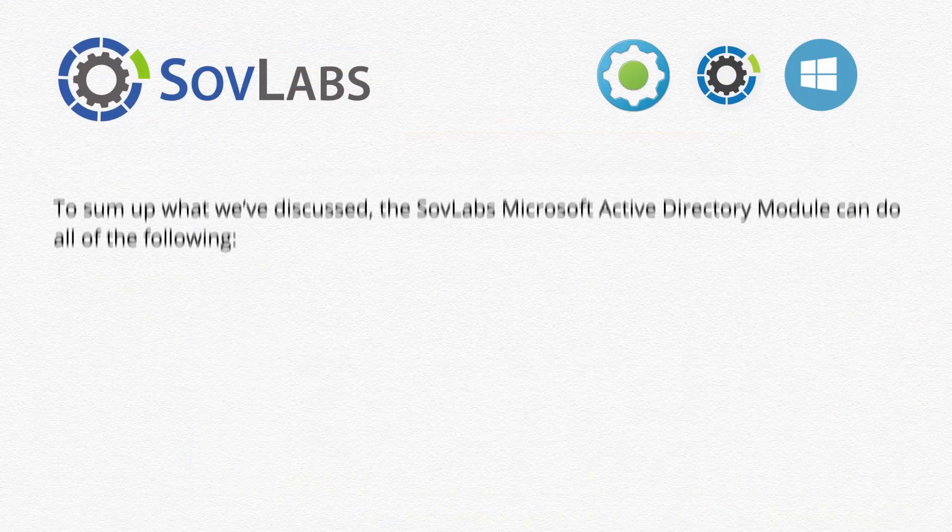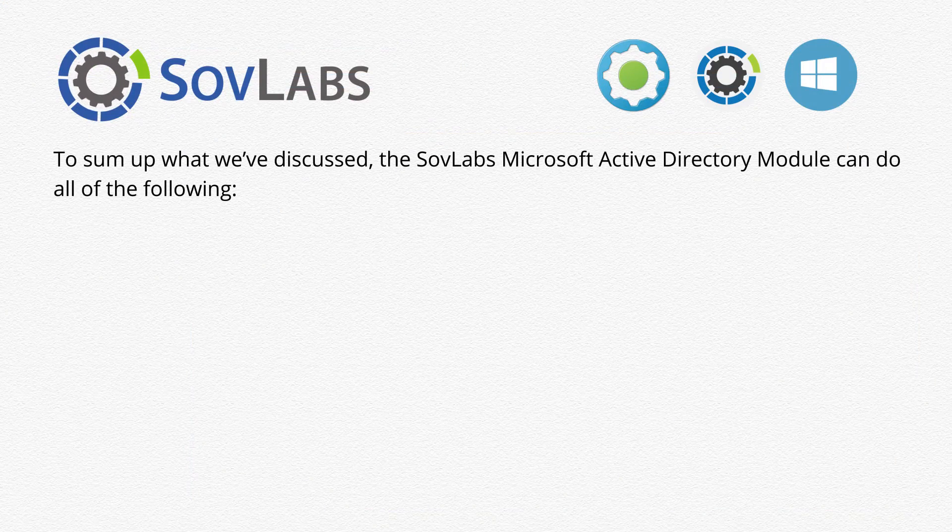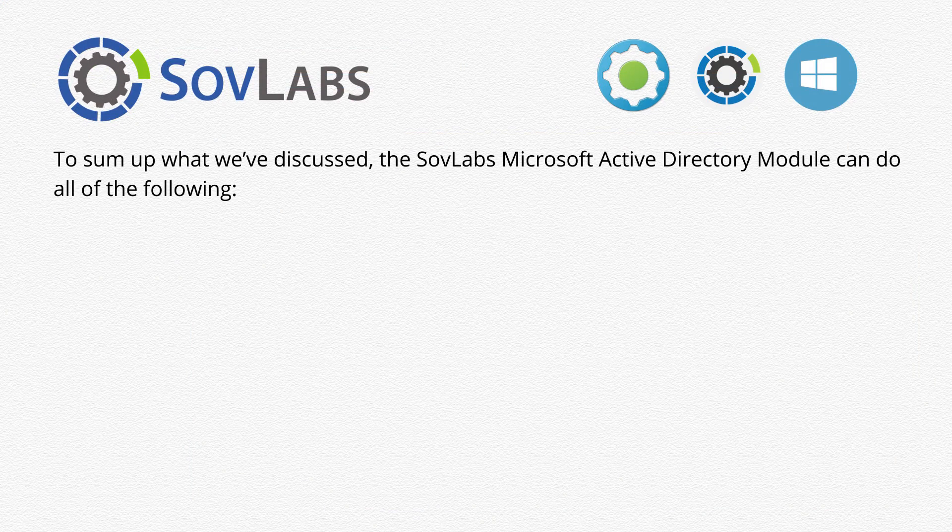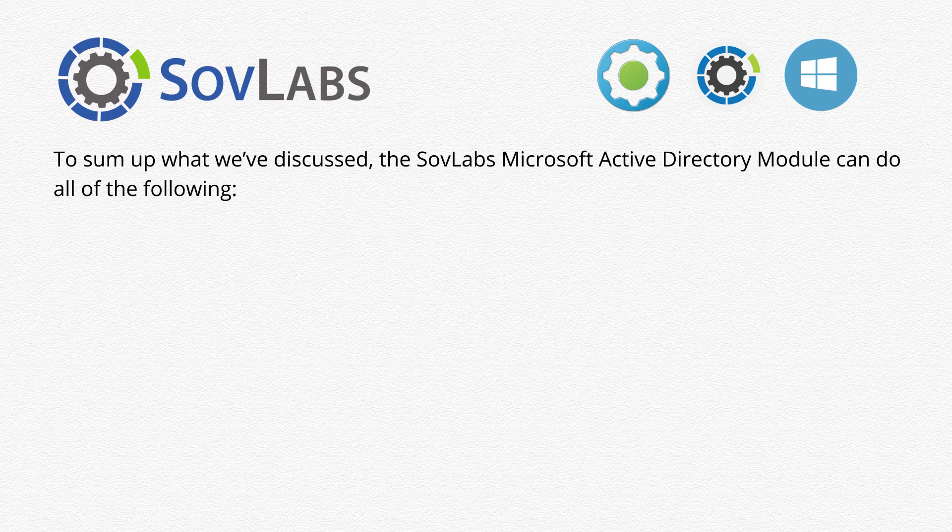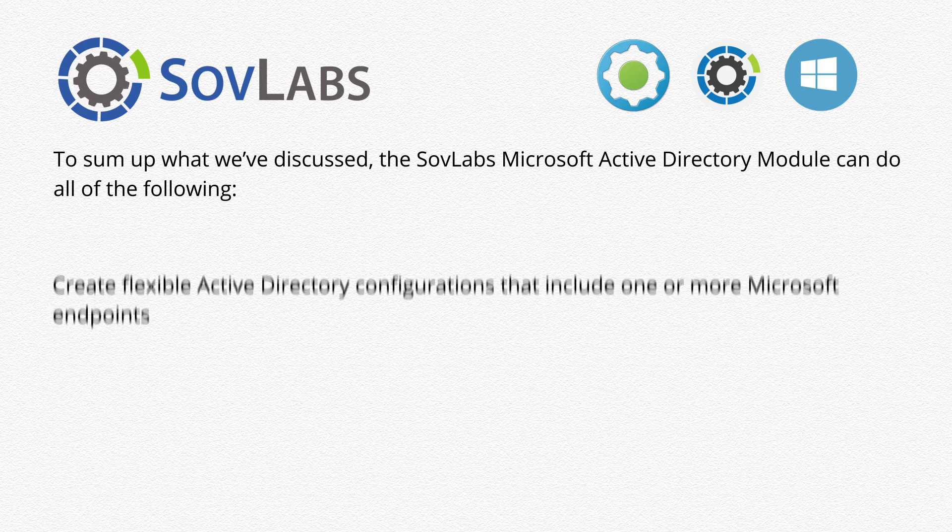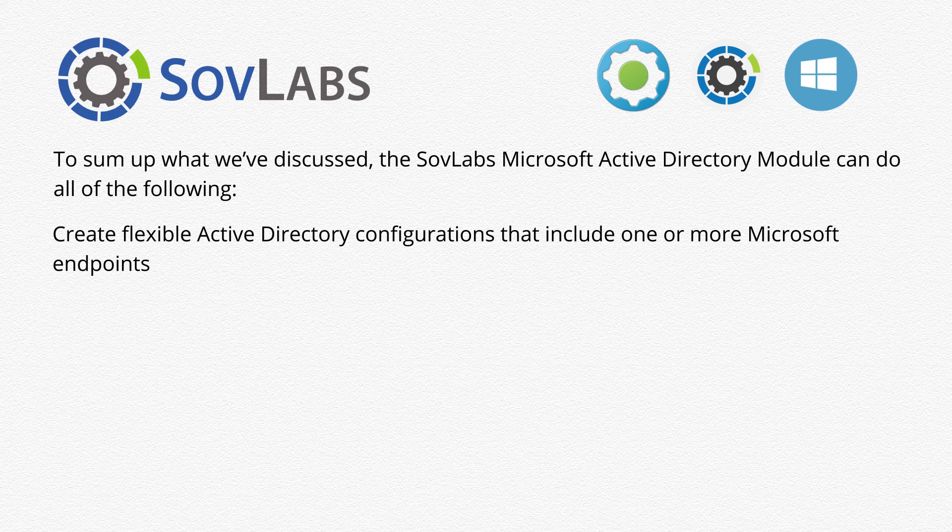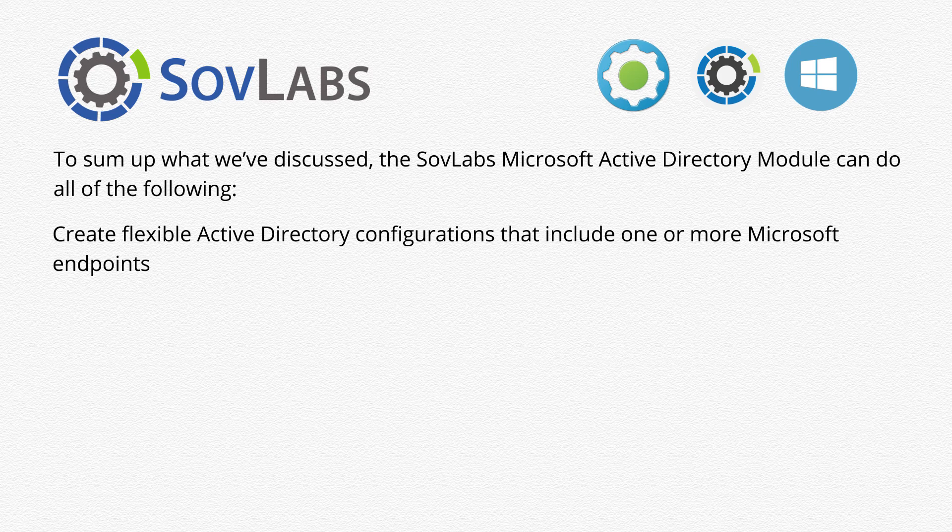To sum up what we've discussed, the SovLabs Microsoft Active Directory module can do all of the following. Create flexible Active Directory configurations that include one or more Microsoft endpoints.